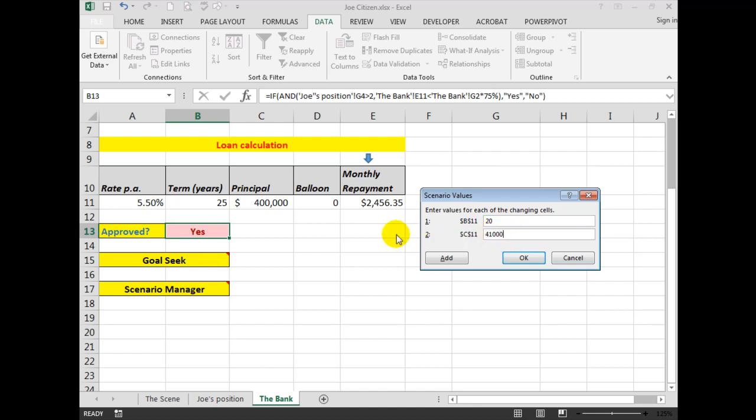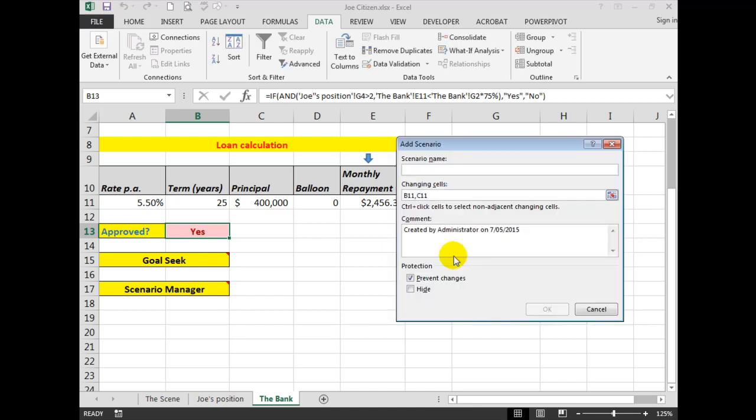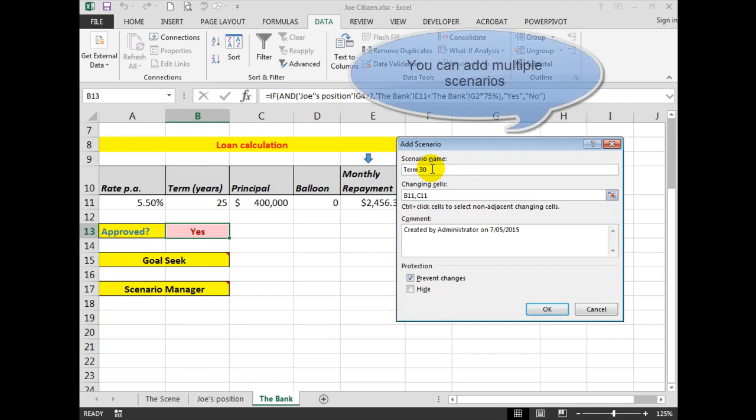And we're going to change that cell. And when I click OK, B11 becomes 20 and $410,000 becomes the amount. Let's click Add for another scenario because this one, the term, he wants to see what 30 years would be.